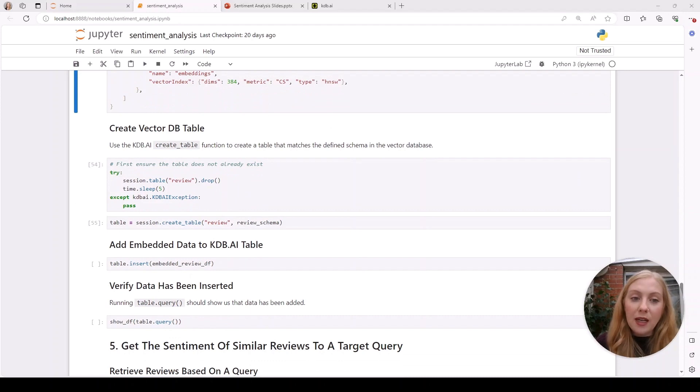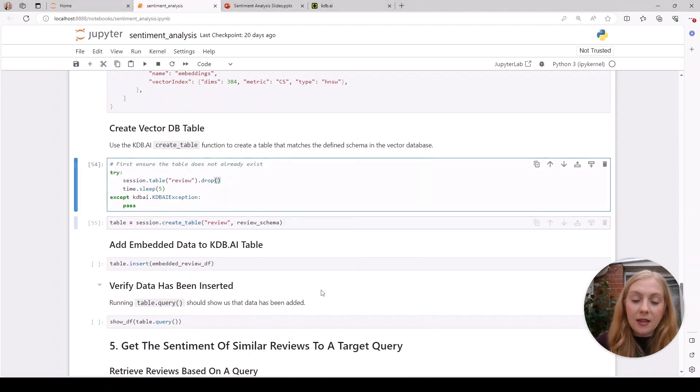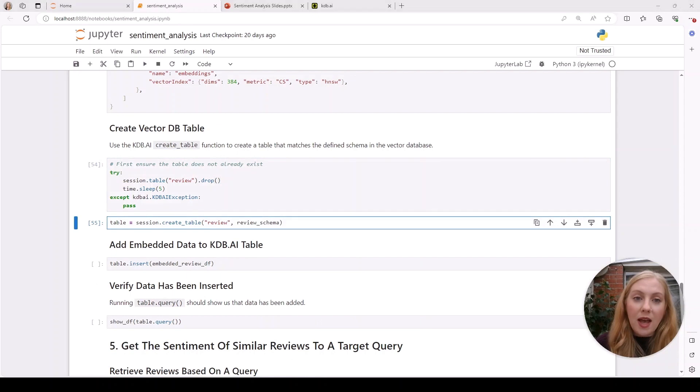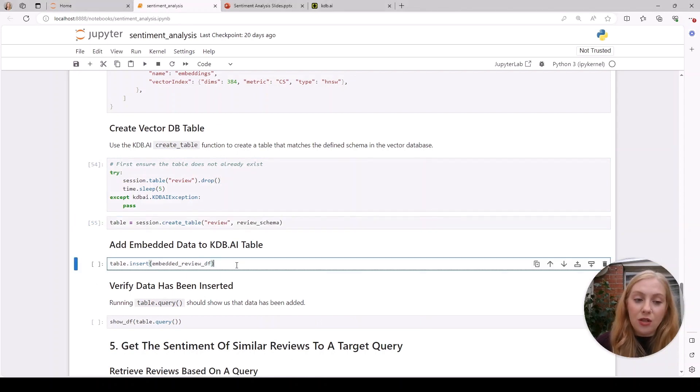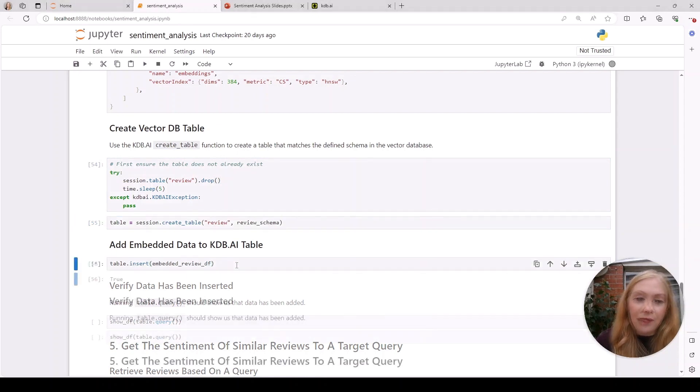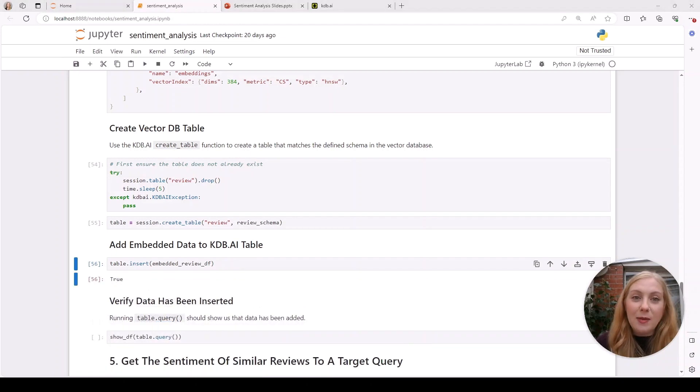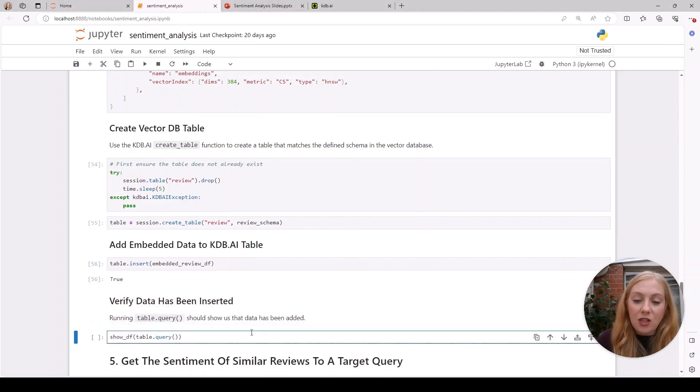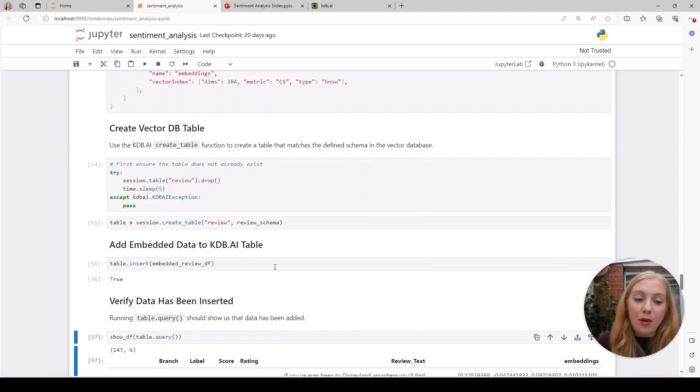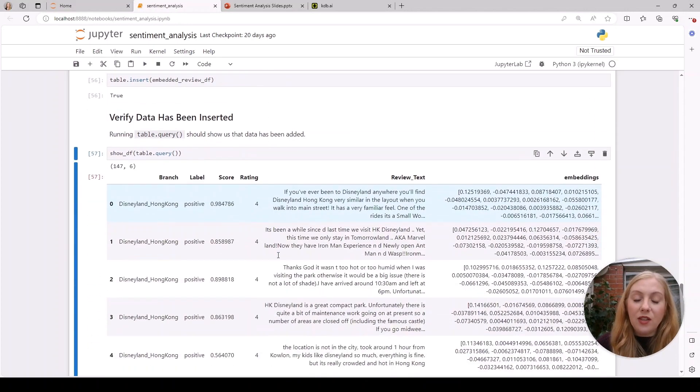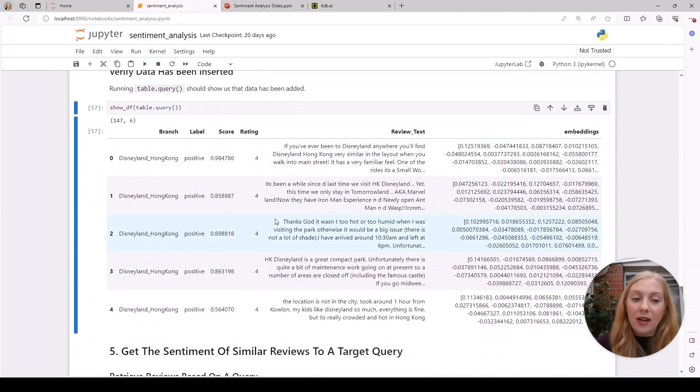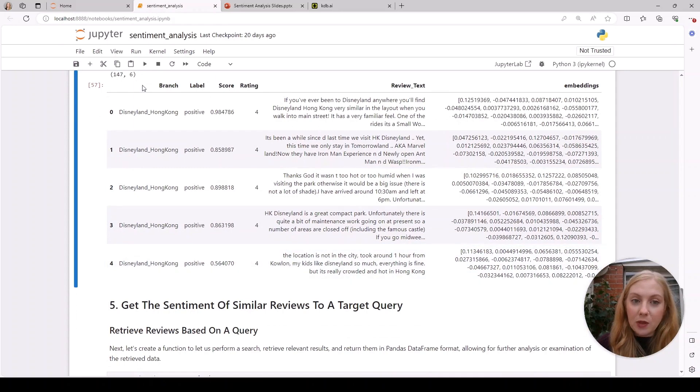Once we've defined our schema, we create the table, first making sure that the table doesn't already exist. Then we add our embedded data to our table in kdb.ai using table.insert. To verify that this has been successful, we can run table.query and this should return the exact same dataframe we had above, the only difference now being that we're querying it from kdb.ai.